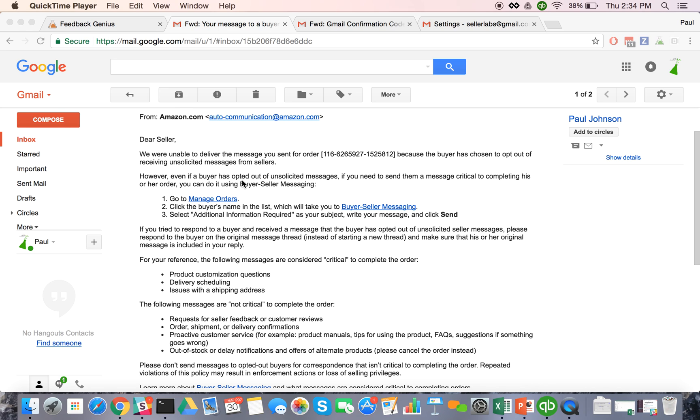So Amazon recently updated buyer-seller messaging. They basically allow buyers to opt out of receiving third-party emails. They've actually allowed buyers to opt out of lots of different emails for a long time and they just are now kind of obeying third-party emails and so it's not a huge deal.